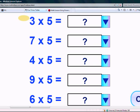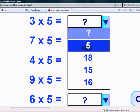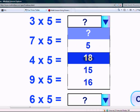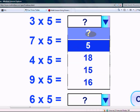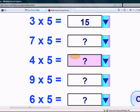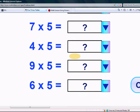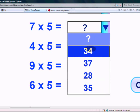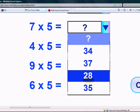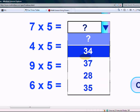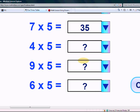What is 3 times 5? Is it 5, 18, 15 or 60? Yes, it's 15. What is 7 times 5? Is it 34, 37, 28 or 35? Yes, it's 35.